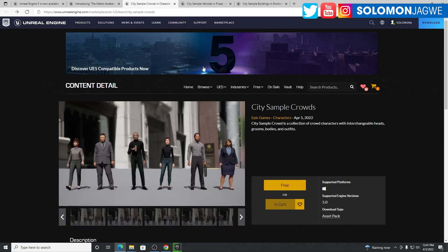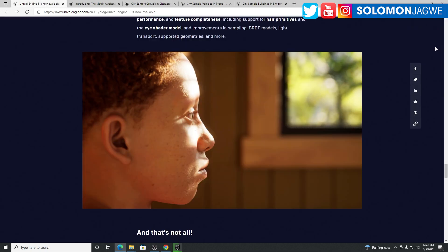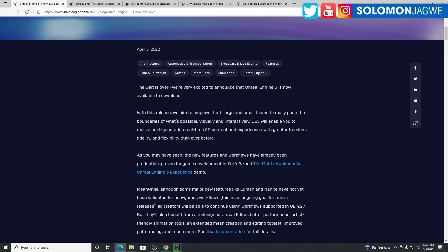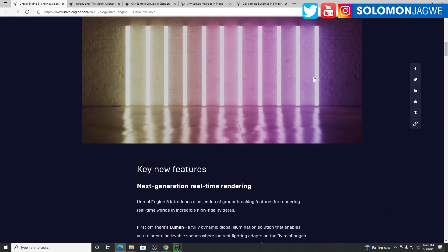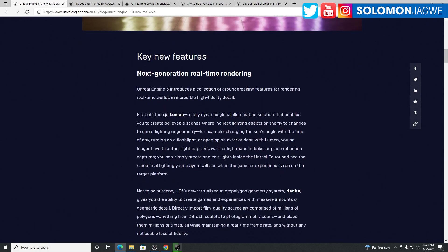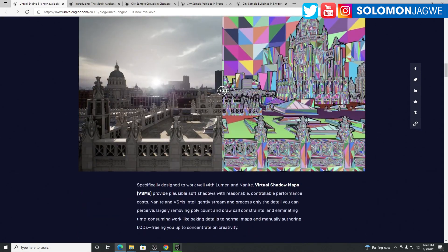Finally, the day we've been waiting for is here. The Unreal Engine 5 is available to download. When you go to the Unreal Engine website, you can see the announcement from April 5th. So many cool things have been added. Lumen is now production ready.